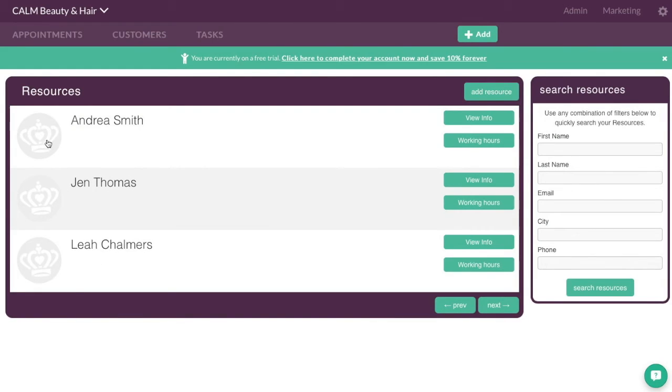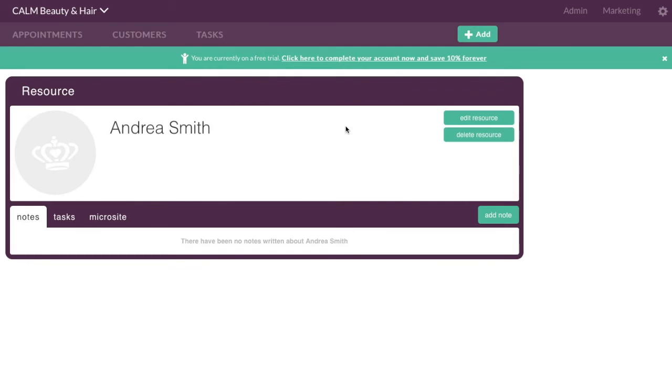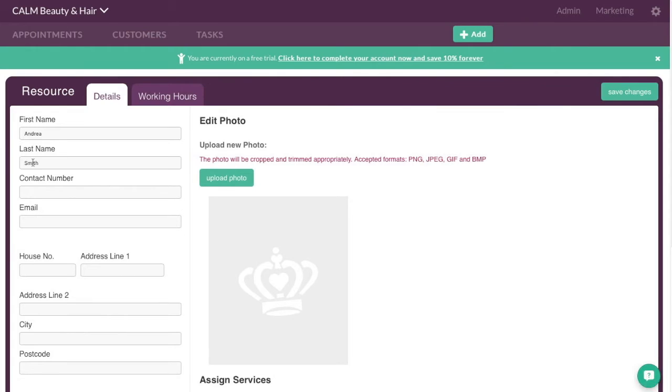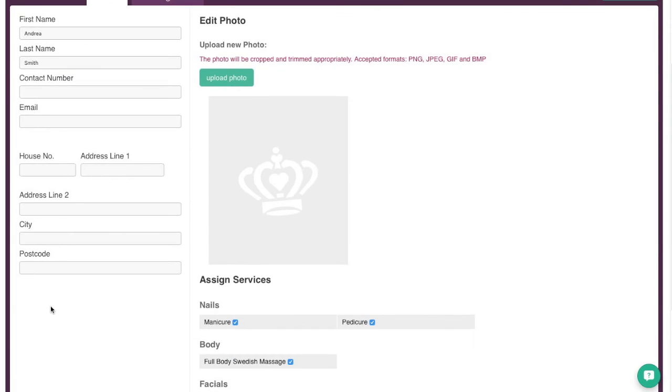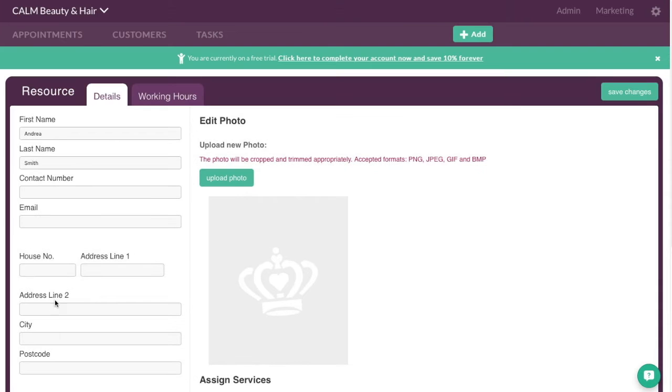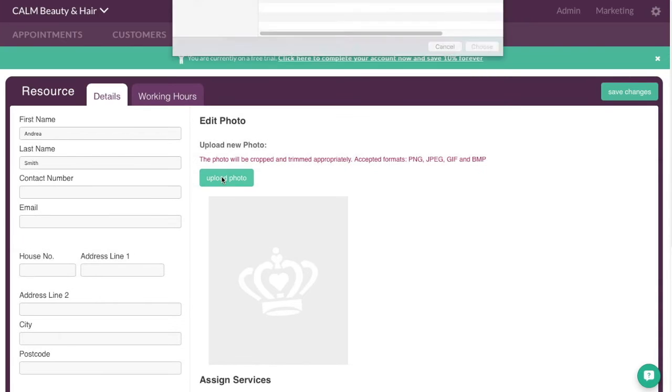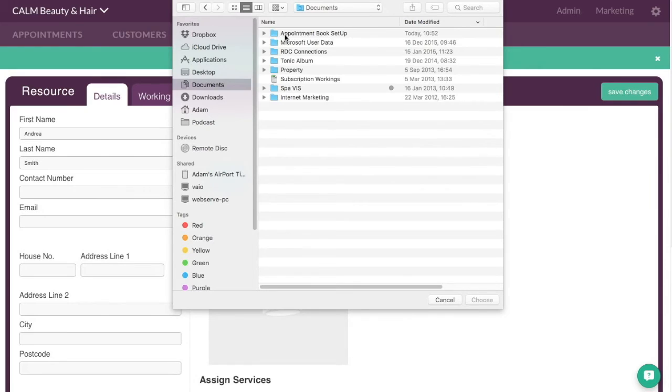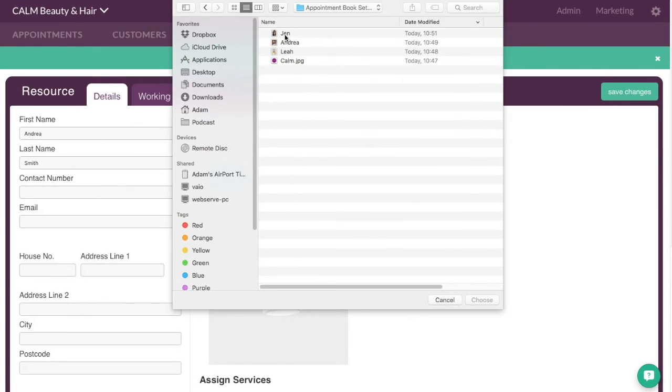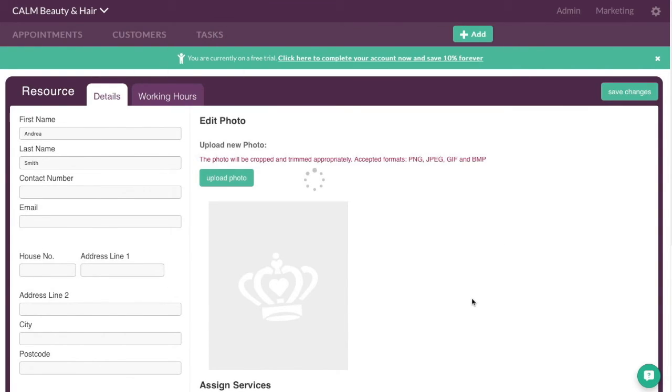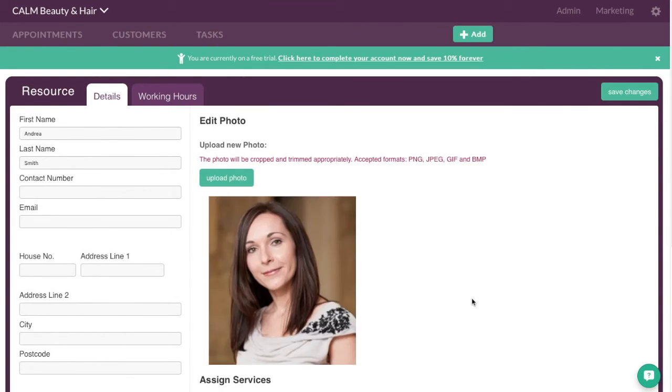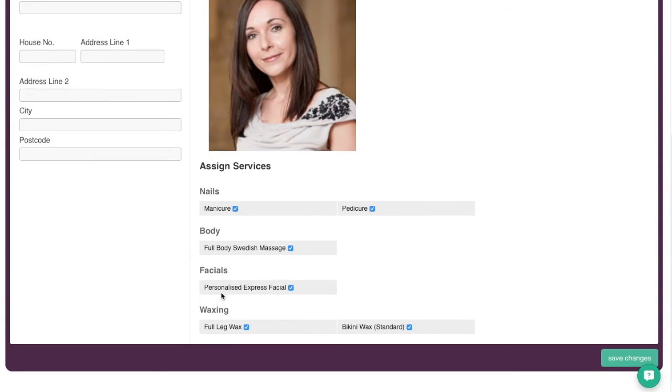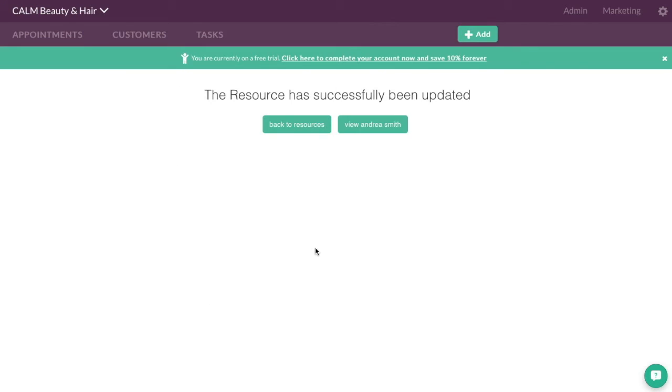Now what's really cool is to personalise it. You can actually go to view info for Andrea. And we can go say edit resource. And we can fill in any contact information that we want. We can also upload a photo. So if I just quickly go here. And for Andrea I can choose this picture here. That's uploaded a photo. Again I can be specific as to what treatments they can and can't do. So we'll just go save changes.